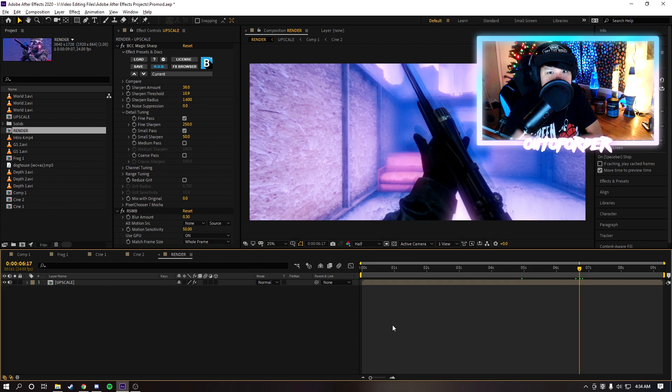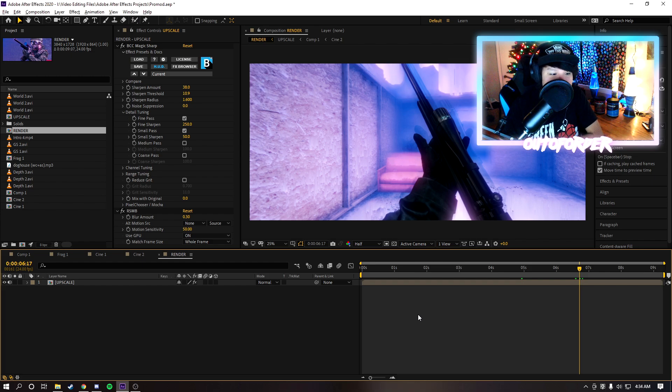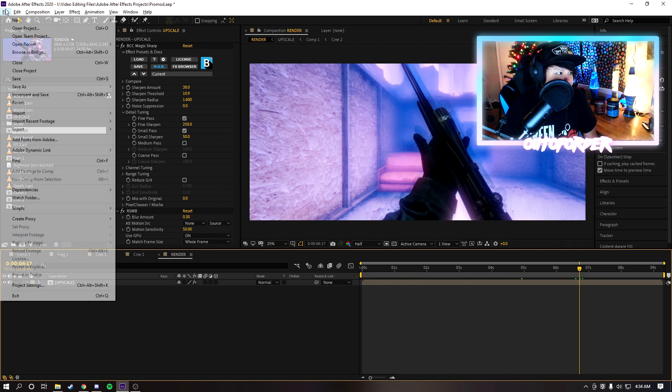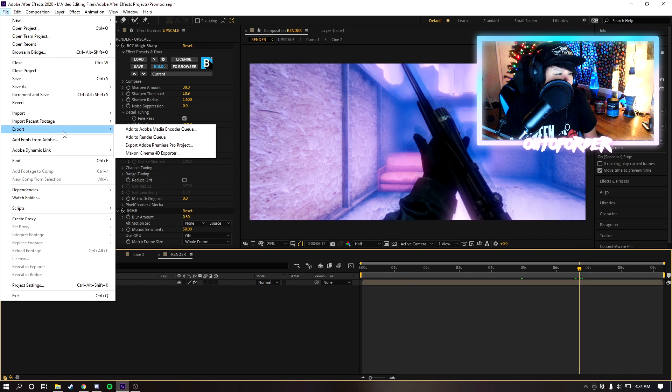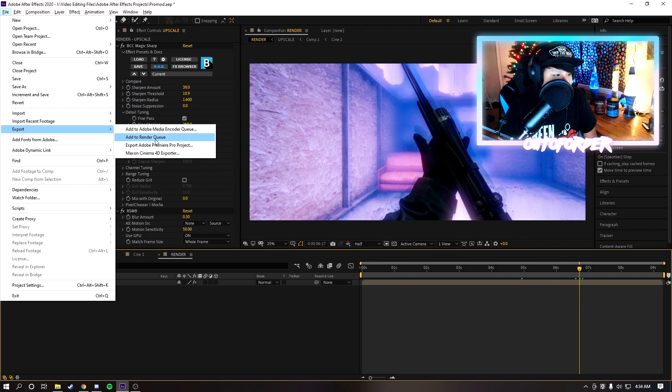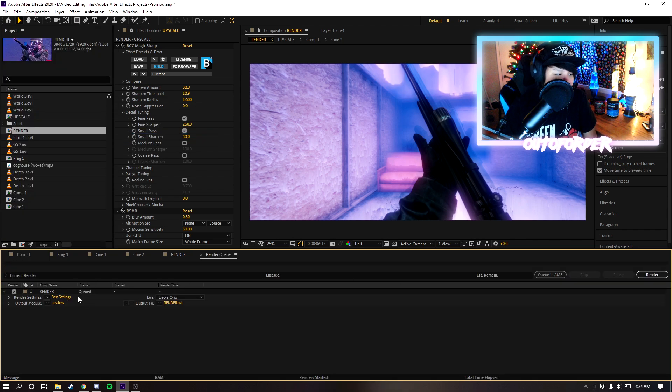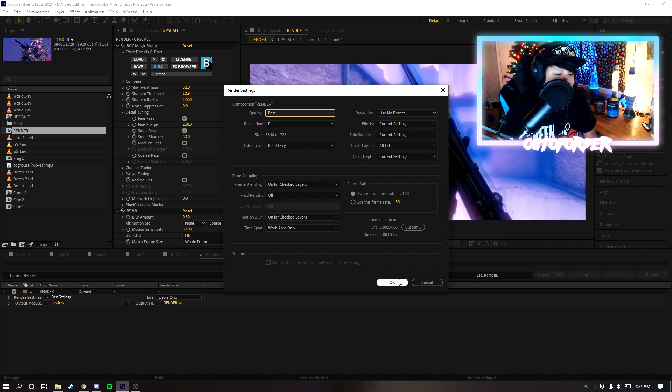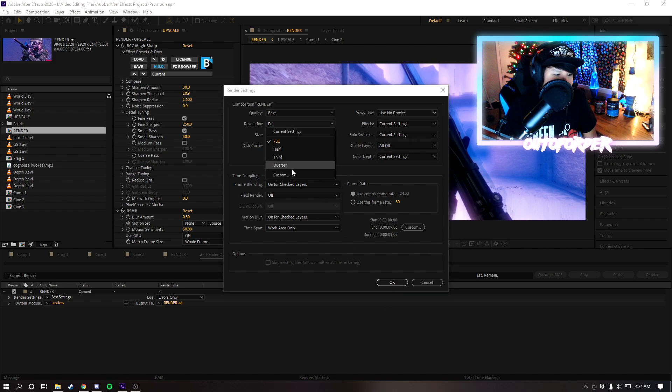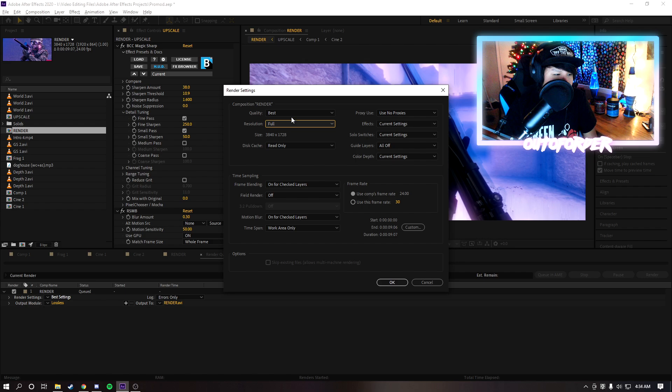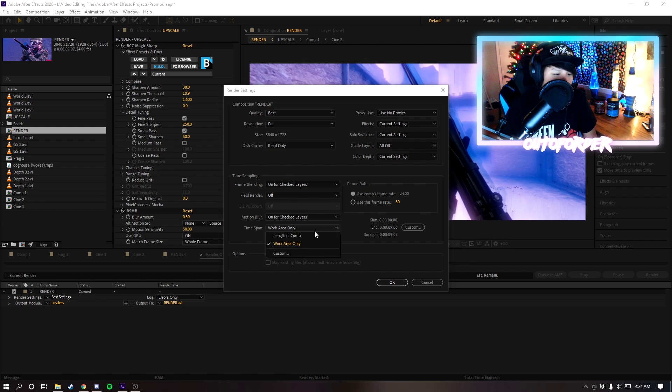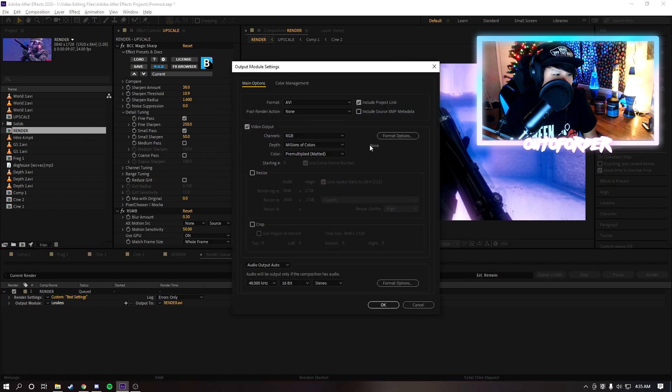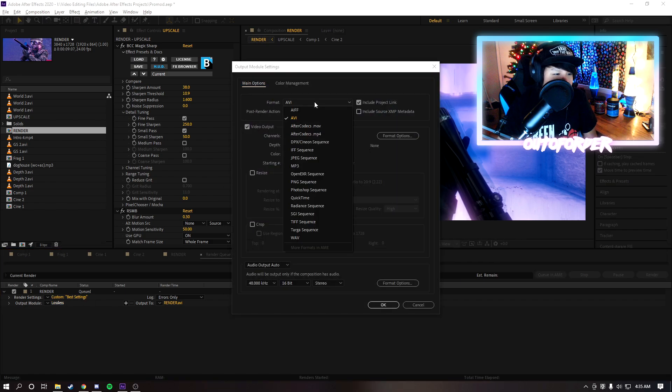However guys I'm going to be showing you another render method which I prefer, this is how I render my videos. So what I'll do is instead of going to export Media Encoder I'm going to go to render queue. Now with render queue instead of using the built-in After Effects rendering stuff, what I like to do here is make sure all your settings are like these: resolution's at full, quality's at best, frame rate, you know, work area or length of comp depending on what you want to render.